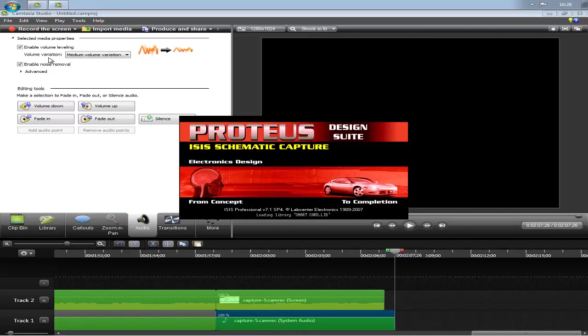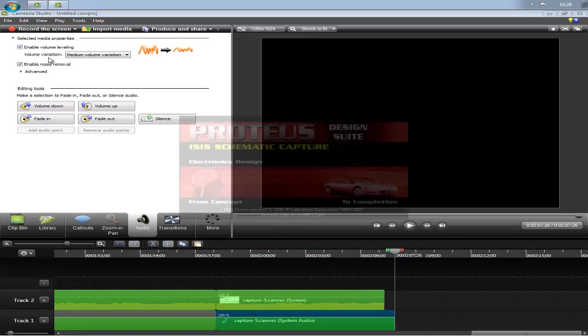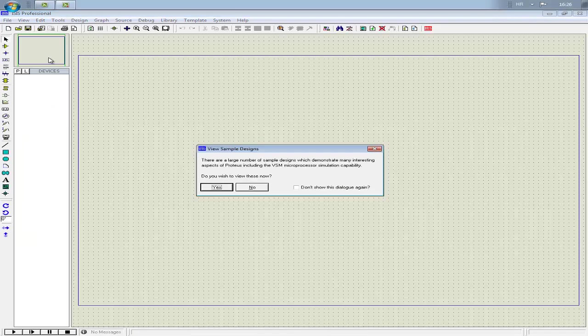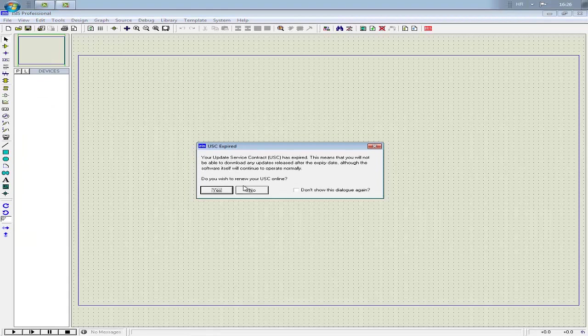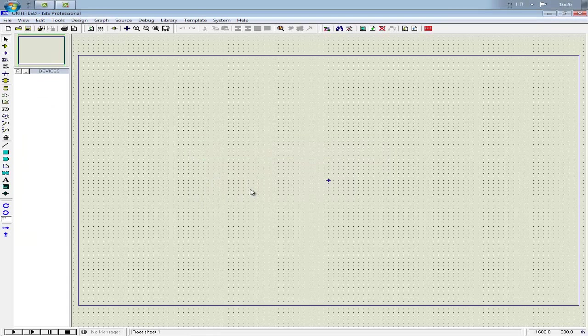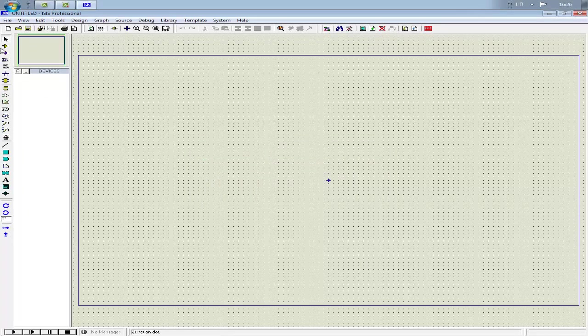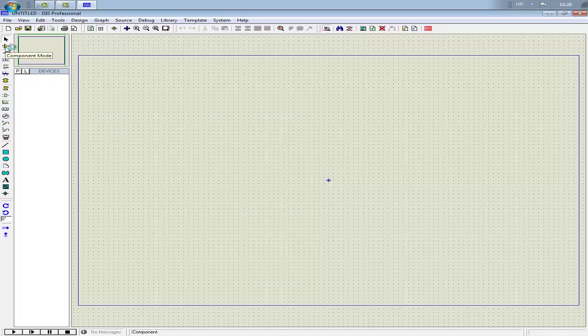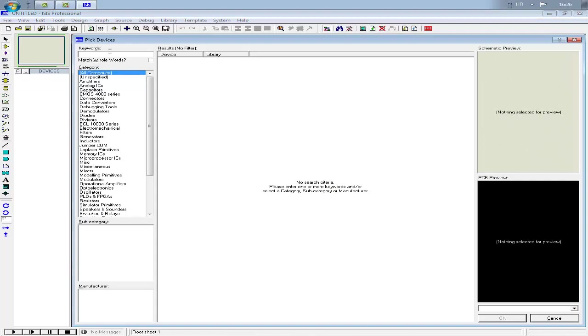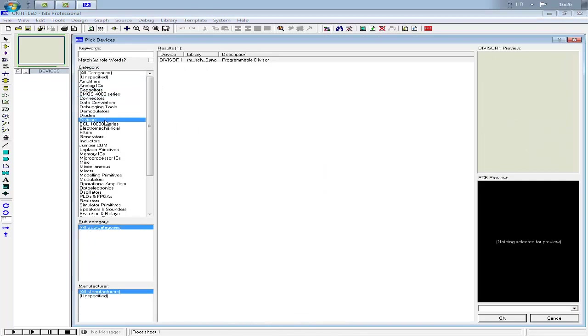It's a very good program. It has all that you need. To insert components, click here on component mode, and here to pick device. Now here you can see home, here are the ports, and the PCB view.